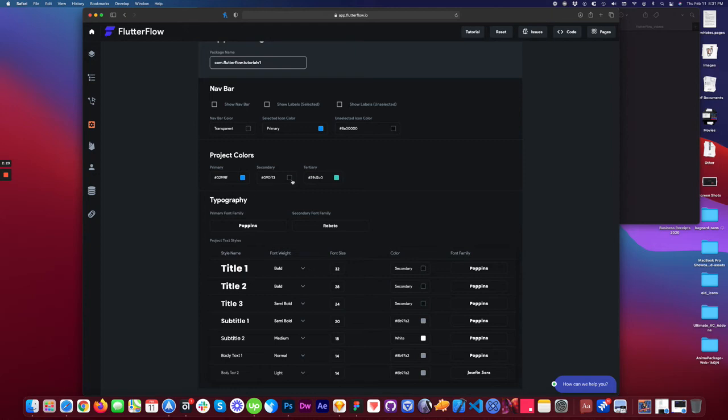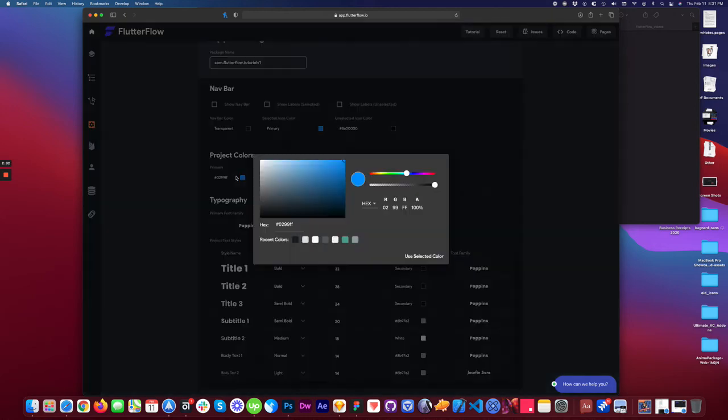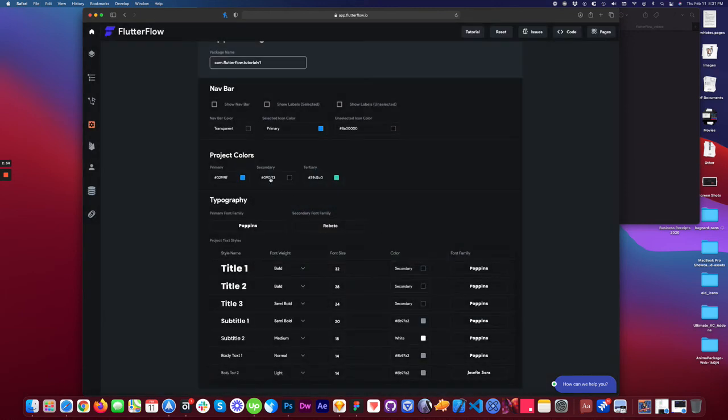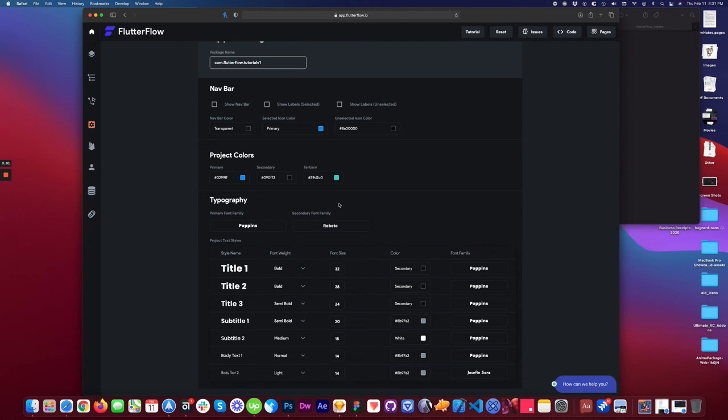These are project colors. These would be like a theme, essentially. You can set up your theme with a color picker or copy a hex code. I come from a design agency background, so what we'll do is design in a program and then copy our theme over to Flutter Flow. This allows me to do it very quickly. So primary, secondary, and tertiary colors. You can also apply different colors throughout the application. This is just a general style guide for you.